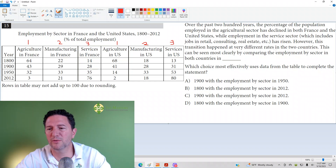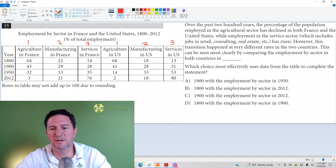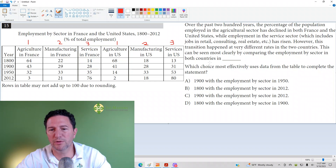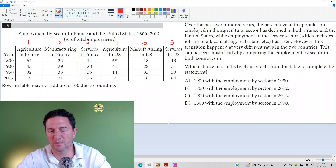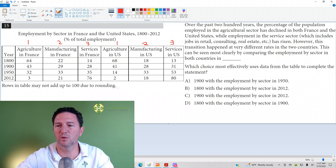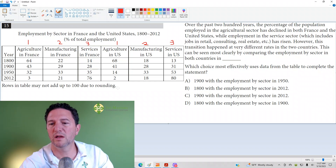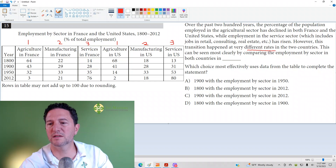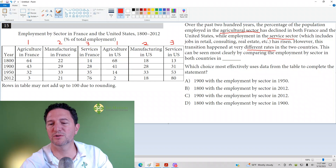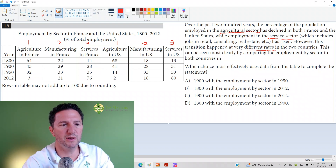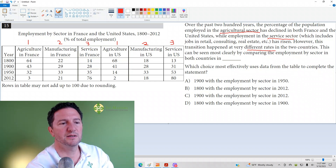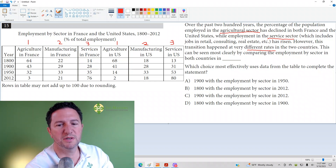However, this transition happened at very different rates in the two countries. 'This can be seen most clearly by comparing the employment by sector in both countries in ____,' which asks us to use data from the table to complete the statement. So we're looking for different rates in the service and agricultural sectors.